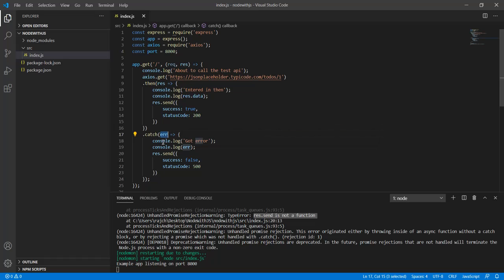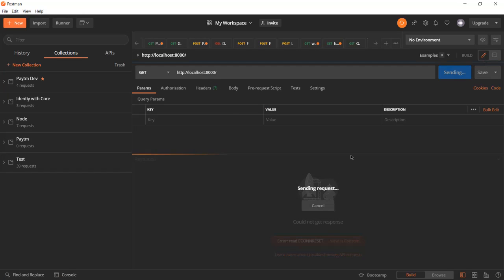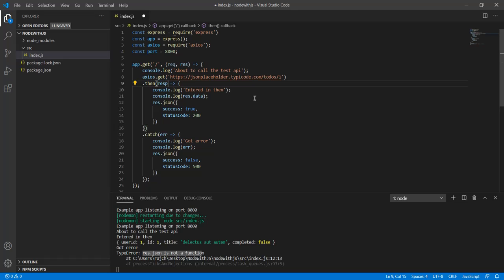In the same case we will also get the error, but the error will be something different. We got the response from the catch block. The error now is 'res.json is not a function'. We use both the send method and the json method for returning the response. So to fix this error, we must always give the inner response variable a different name — for example, 'response' instead of 'res'.